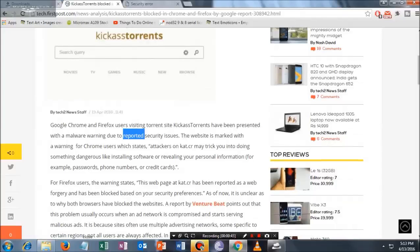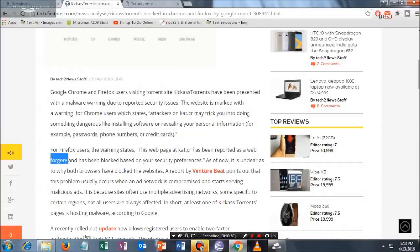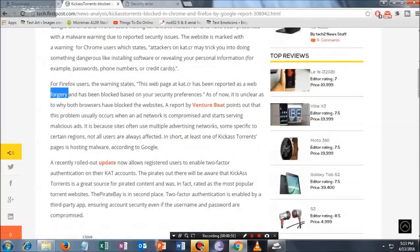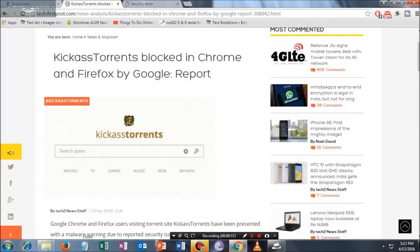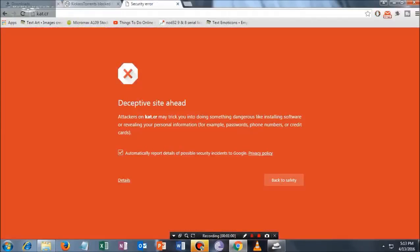Similarly, for Firefox users, they get a pop-up message or a window with a web forgery warning. It will be fixed soon, so let me show you how it could be really fixed.